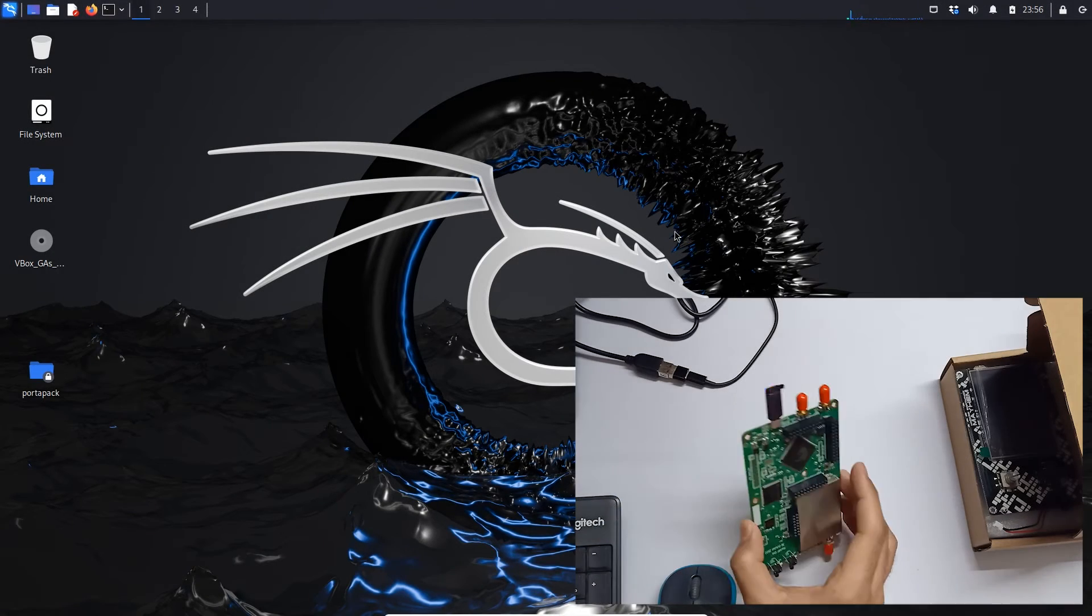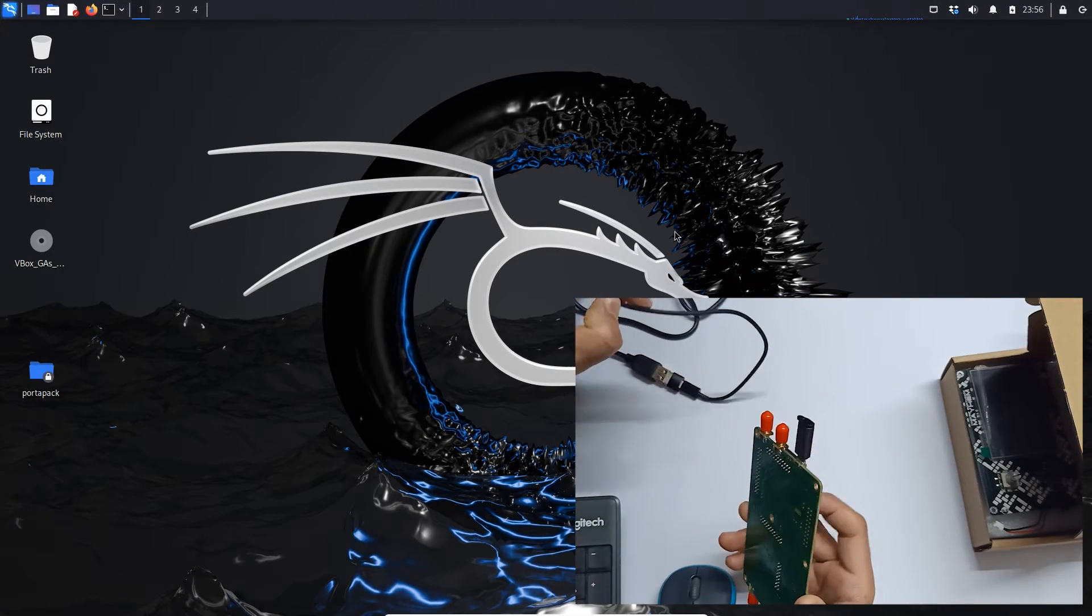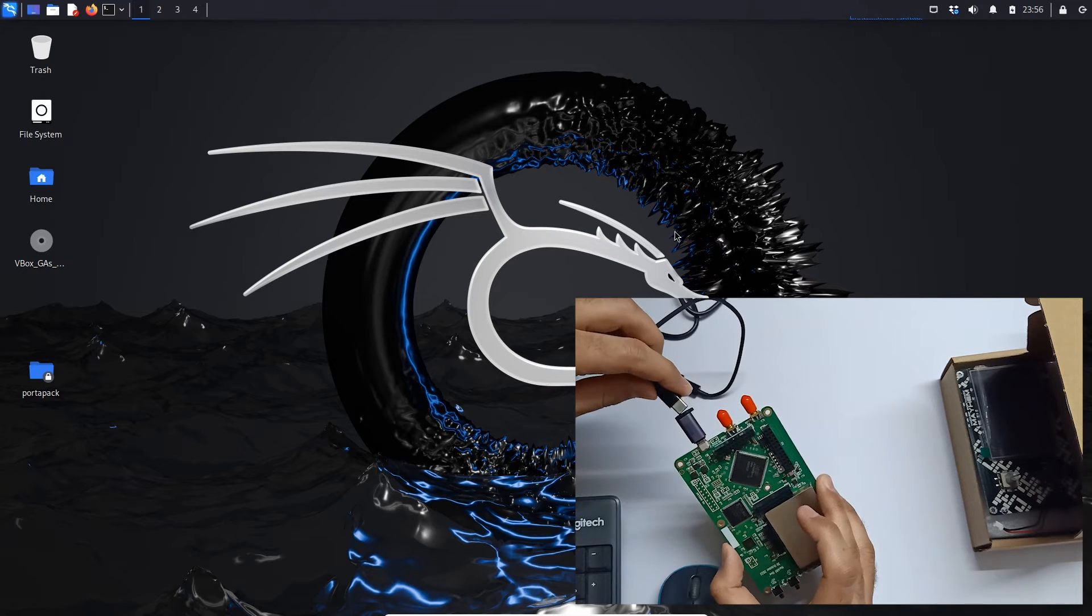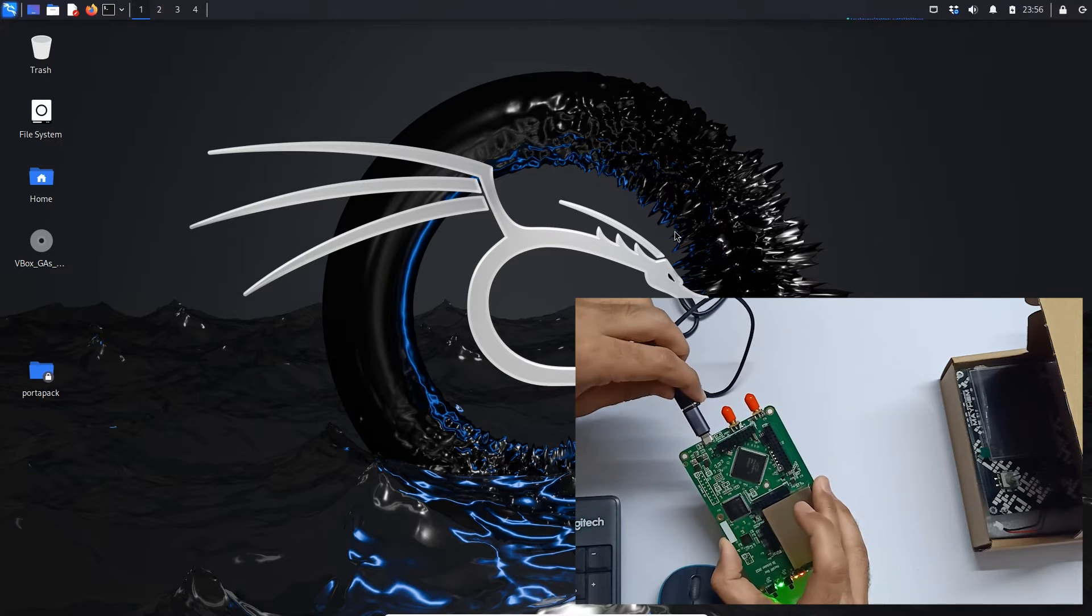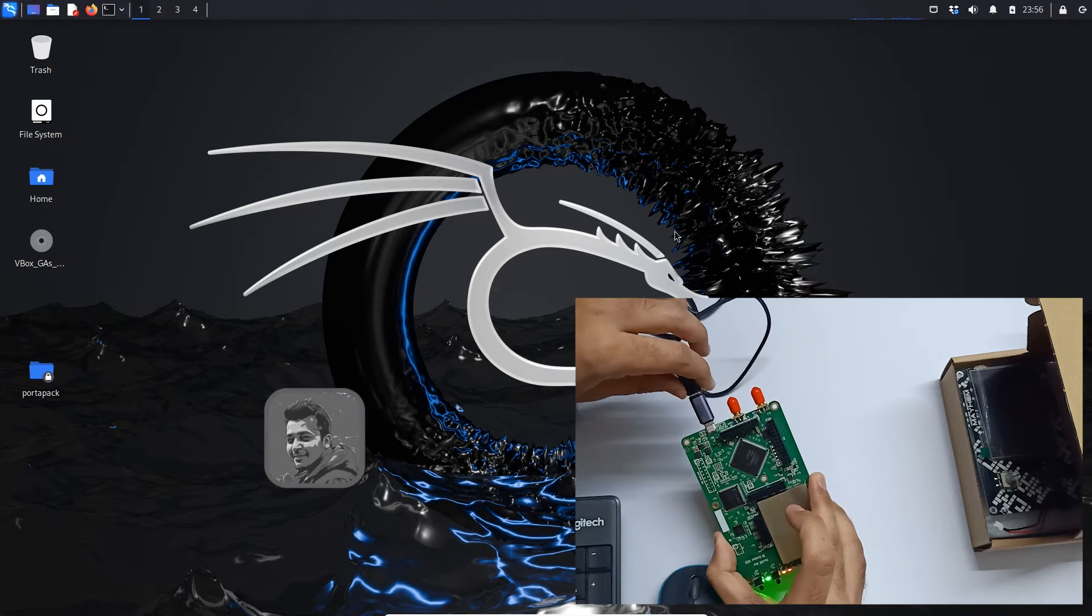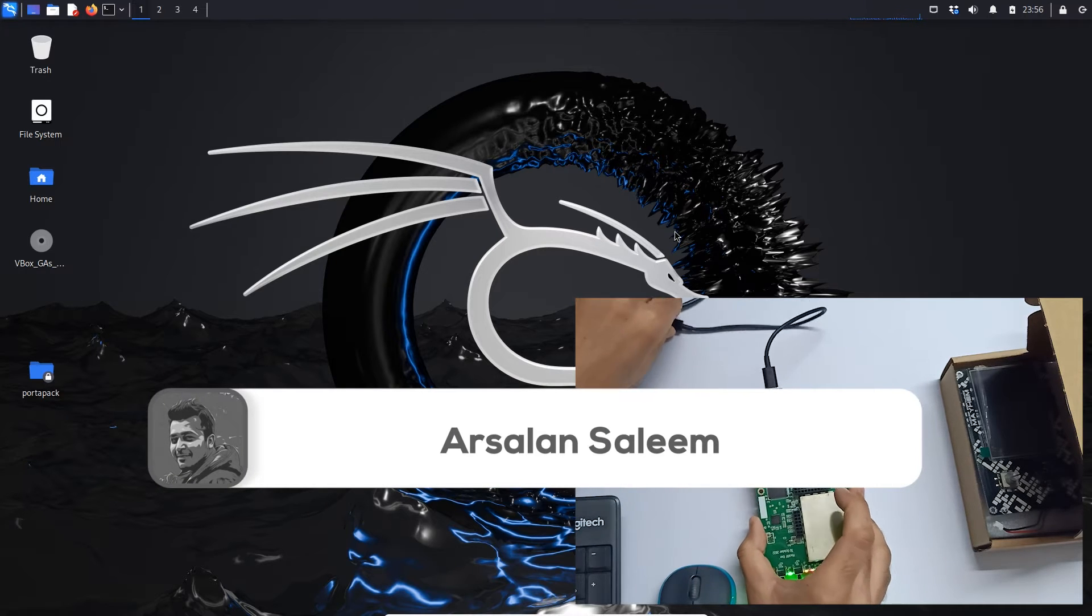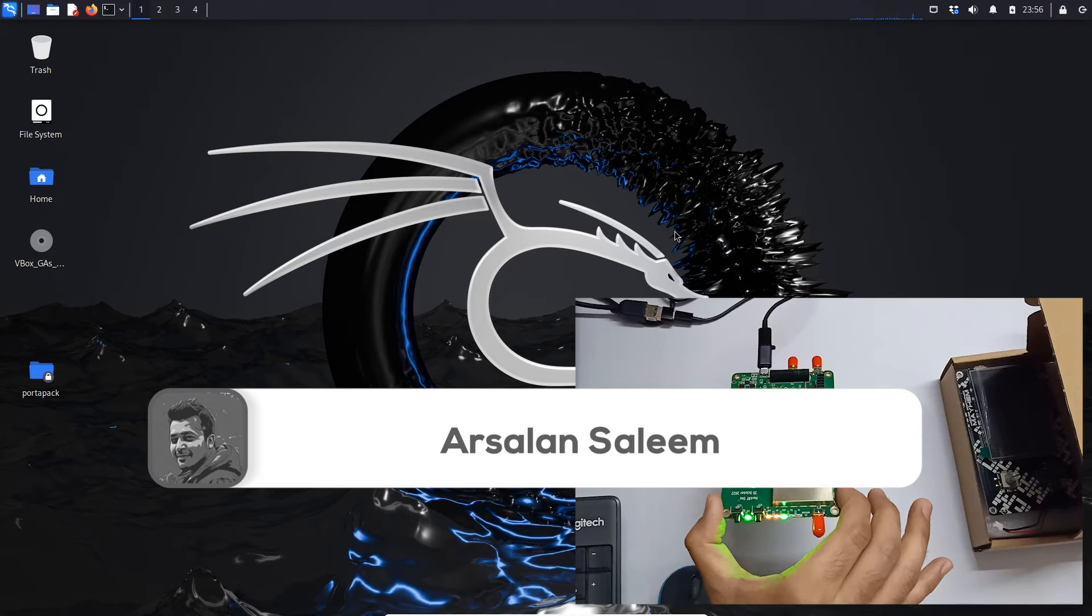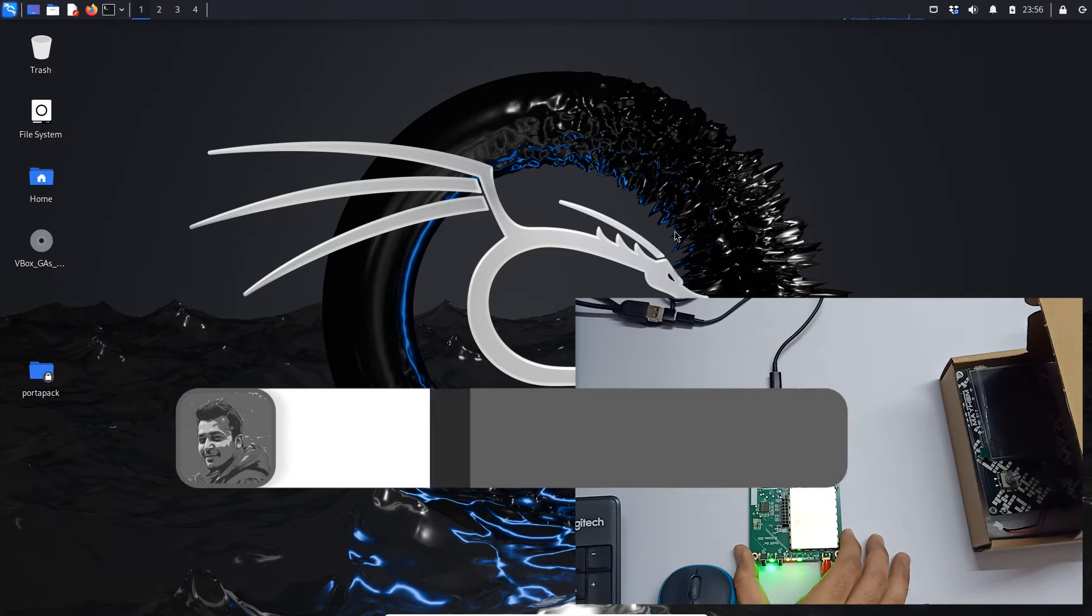So now let's connect our board with our system. In this video we are going to update the firmware first. Let me just connect it over here. You can see it's connected.